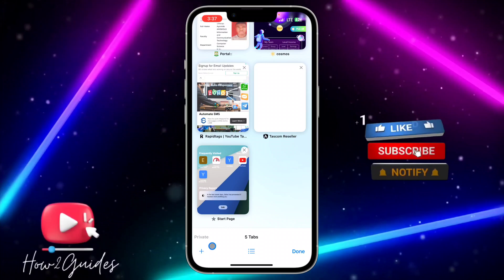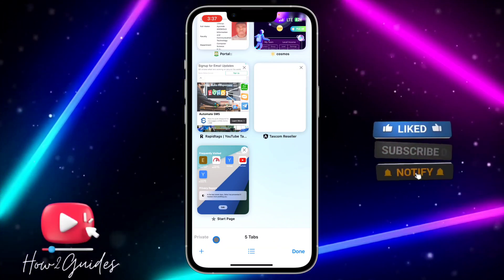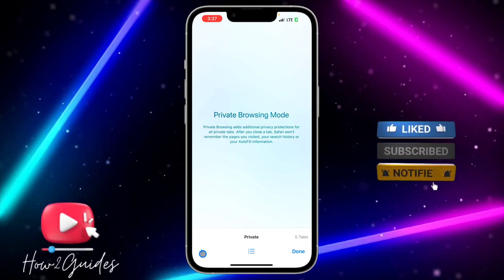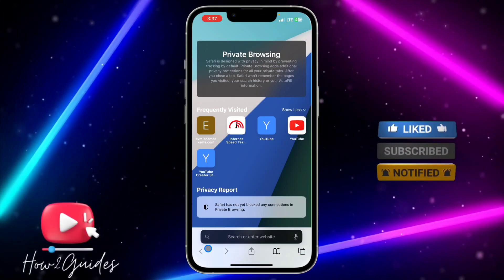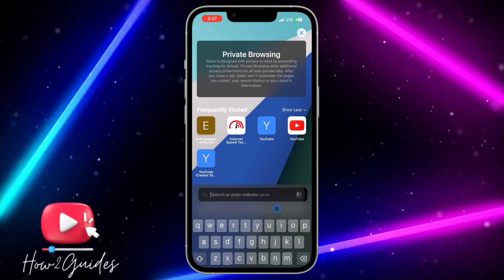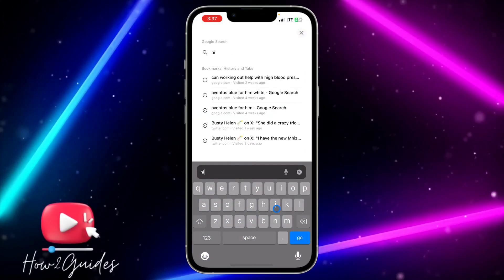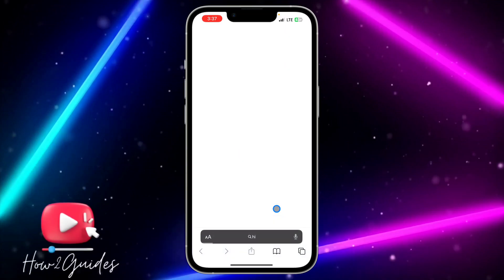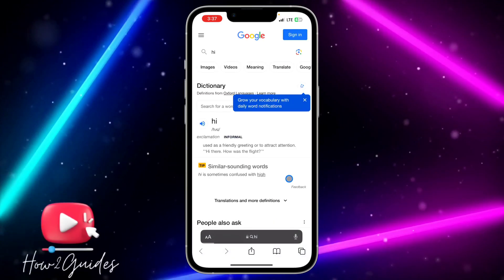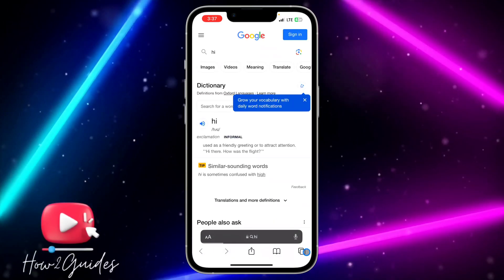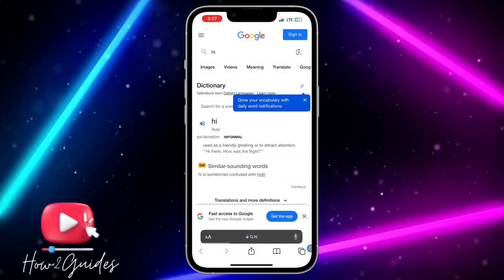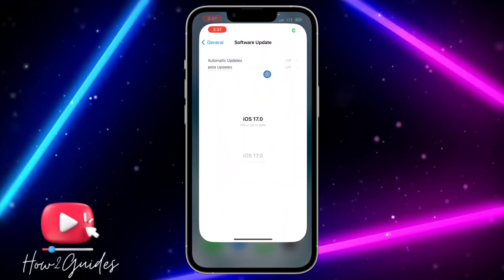Once you click on that, head over to Private and you need to create a private tab. You can search for anything in your private tab, and if you want to lock it, you need to head over to your Settings.